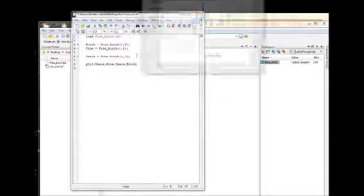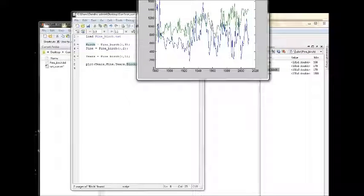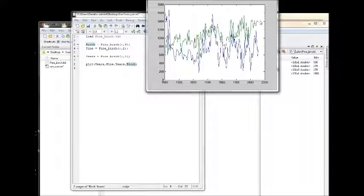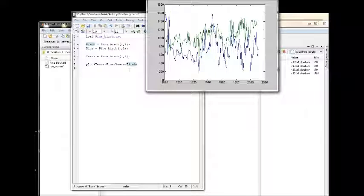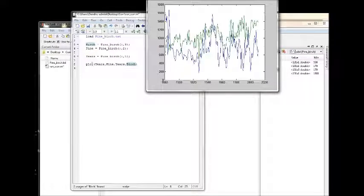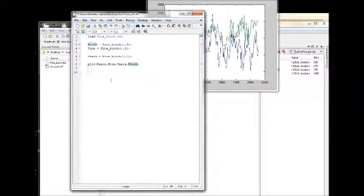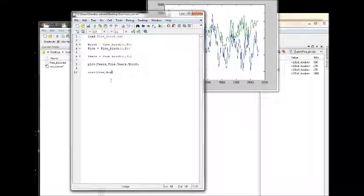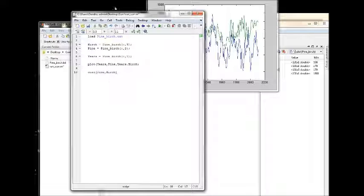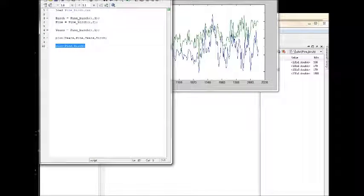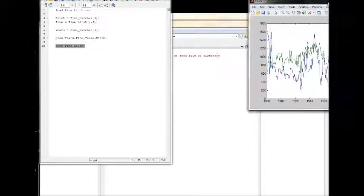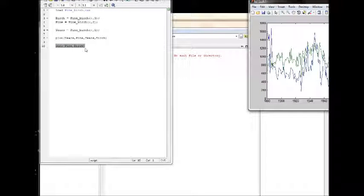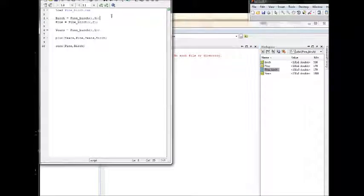Okay, so if you want to correlate everything, all we need to do is actually to write corr pine, birch. If you only want to run that row we can highlight it and press F9.